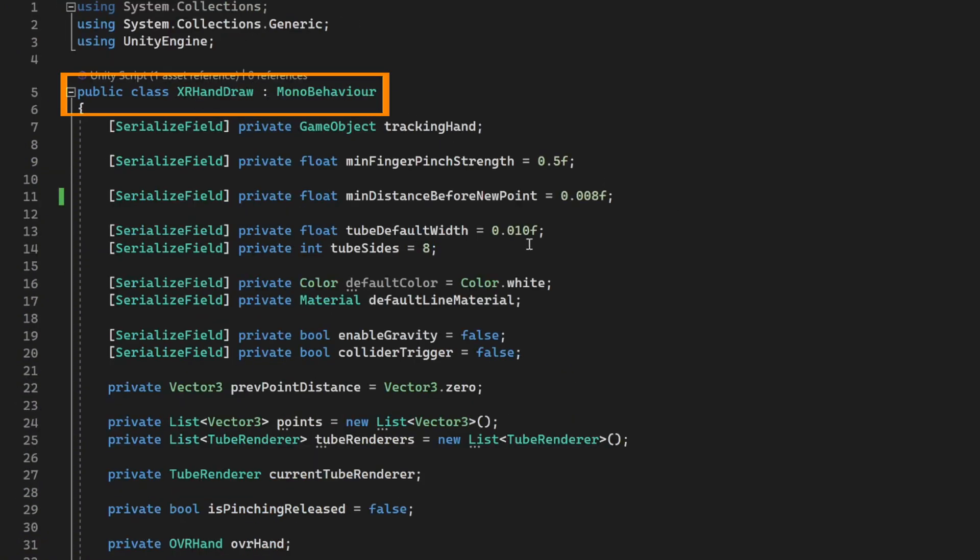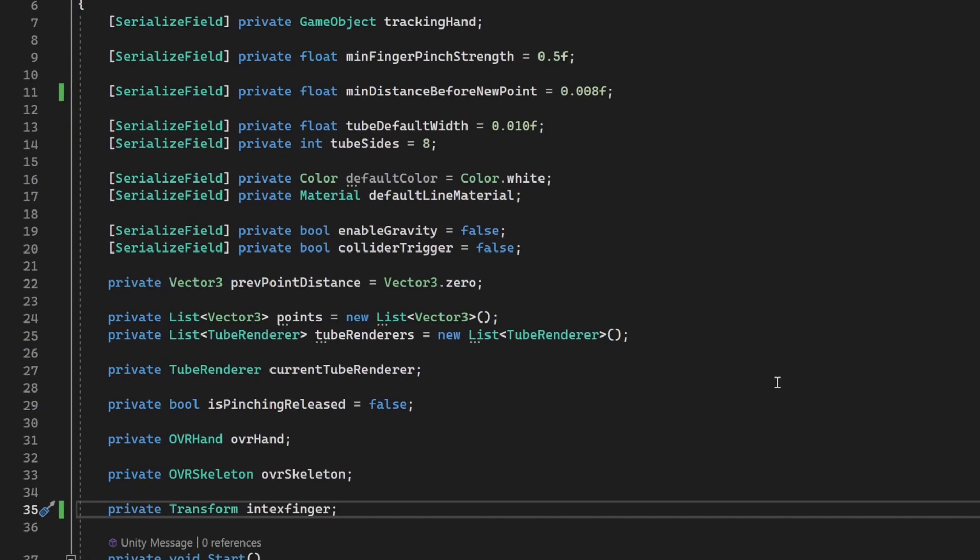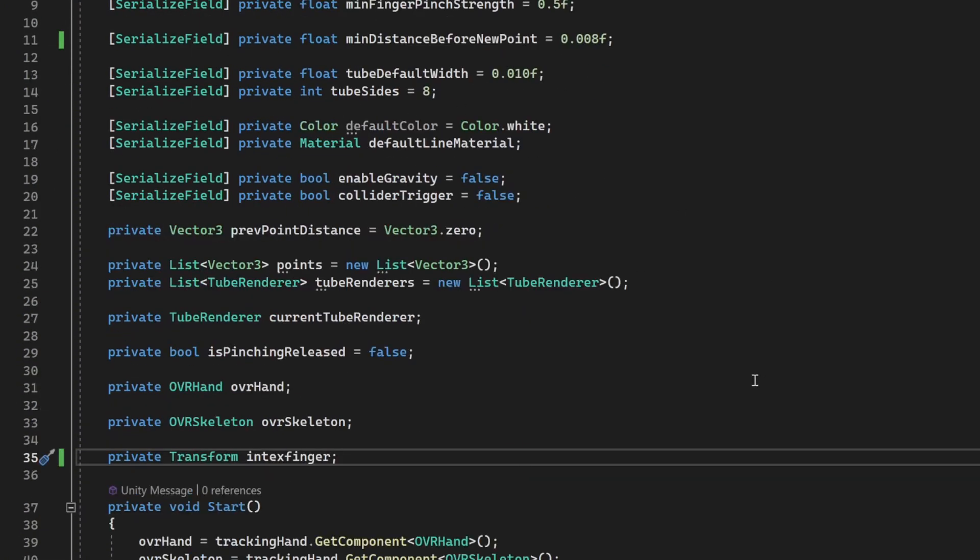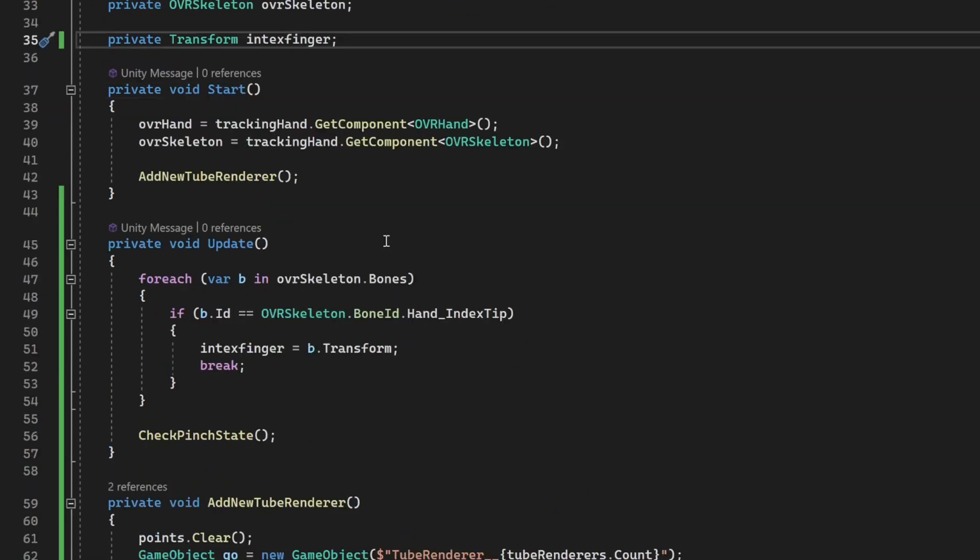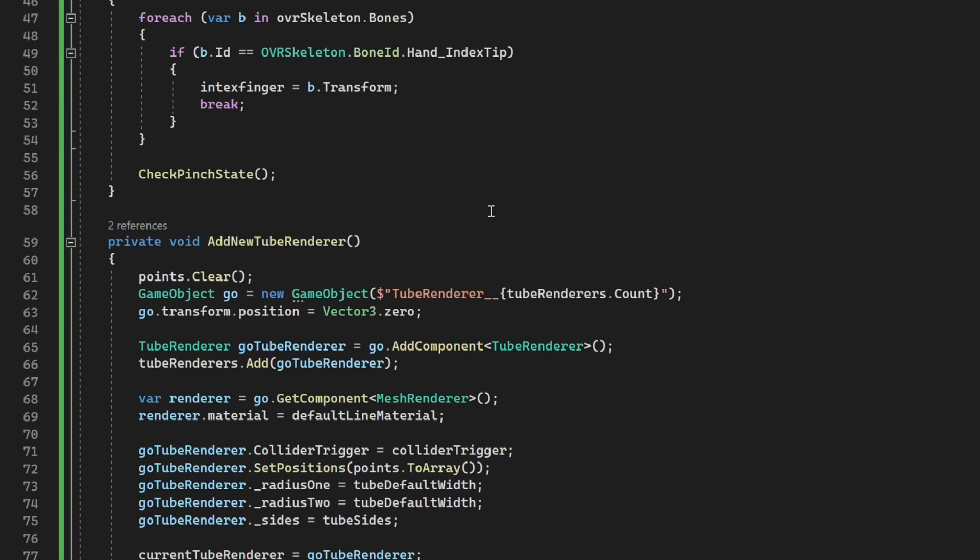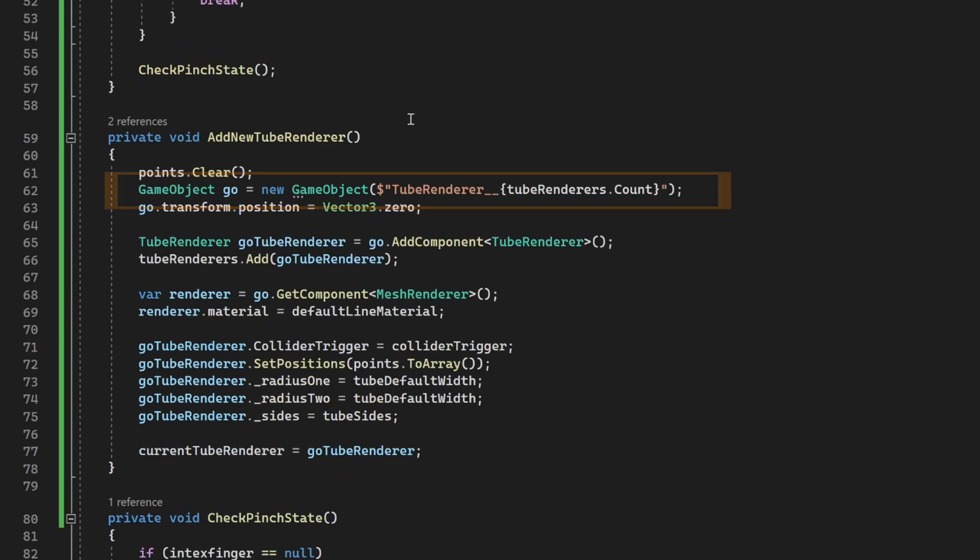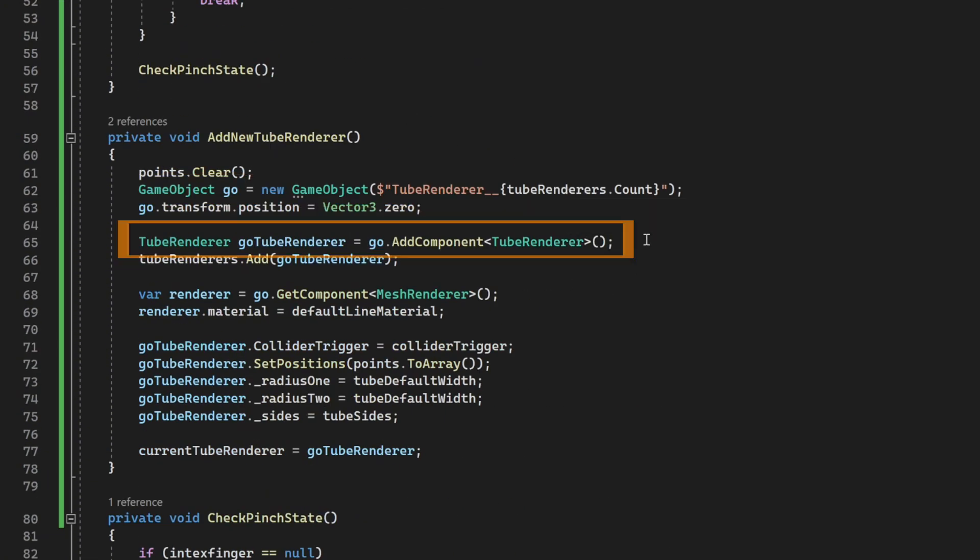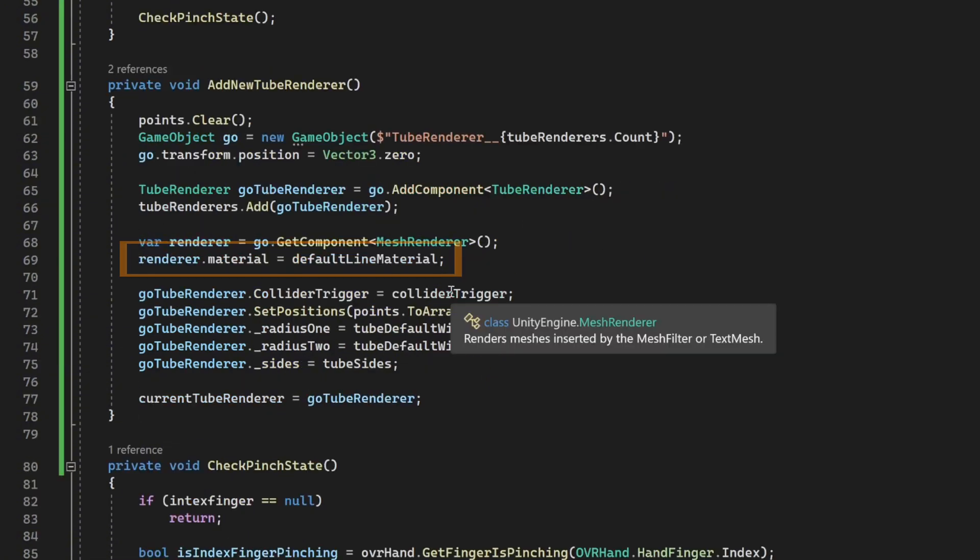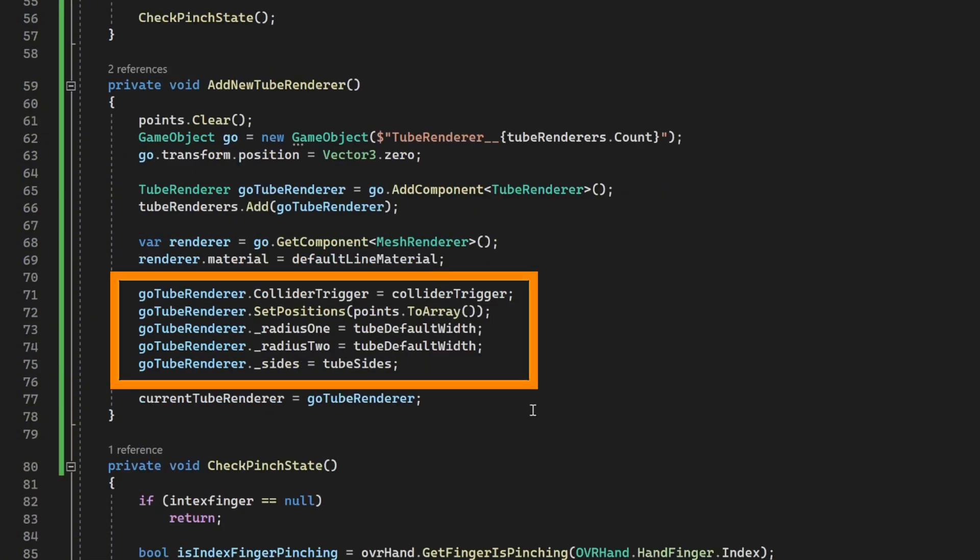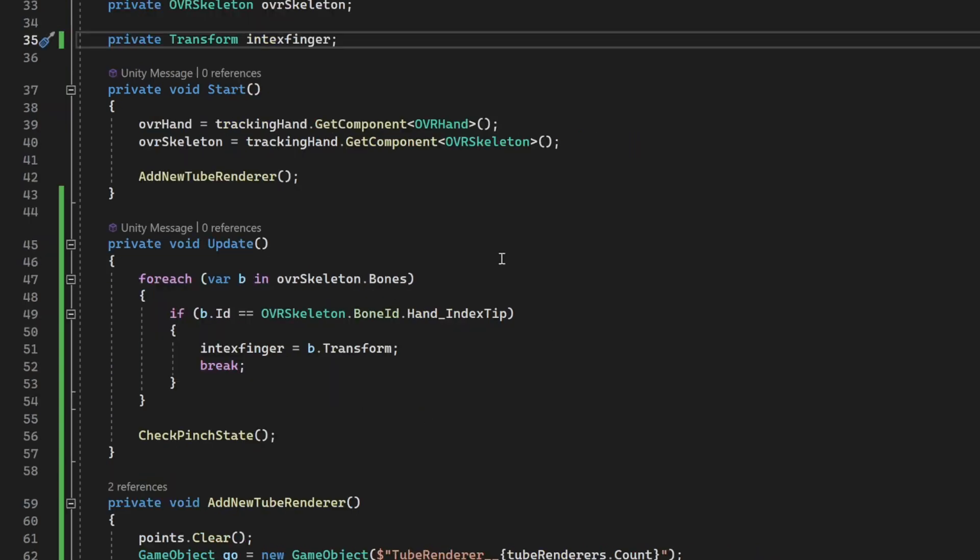Next, we have the hand draw script which has a bunch of variables to reference different parameters. So on start, we are going to get the OVR hand and OVR skeleton based on the tracking hand that we have provided and create a new tube renderer. When this method is called, it's going to create a new game object and add the tube renderer component. Now, remember that when you add this component, if it does not have a mesh renderer, mesh filter and a mesh collider, it's going to add it automatically. Once that's done, it's going to get the reference of the mesh renderer, update its material and configure the tube renderer.